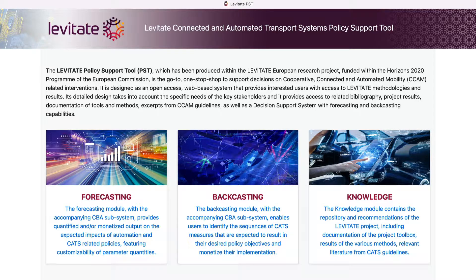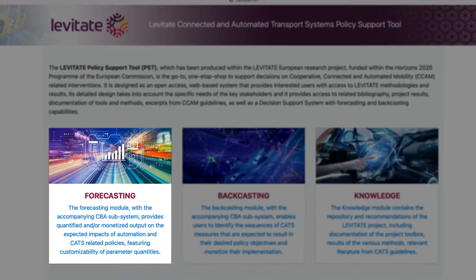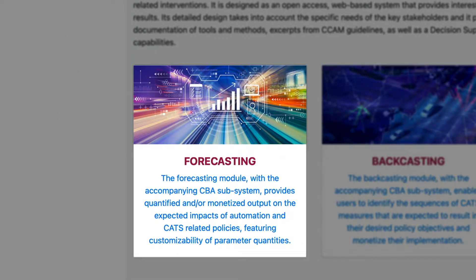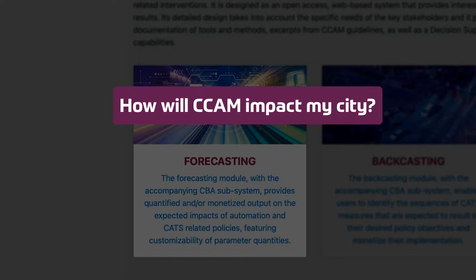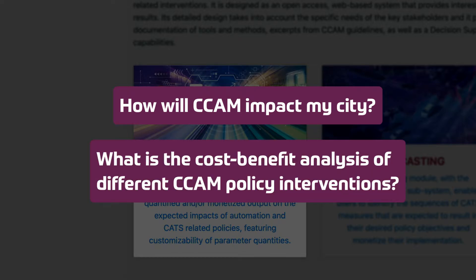It gives access to, one, a forecasting tool that enables users to estimate, in a quantified way, the impact of CCAM policies on urban spaces. This tool can help you answer the questions: How will CCAM impact my city? What is the cost-benefit analysis of different CCAM policy interventions?